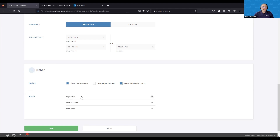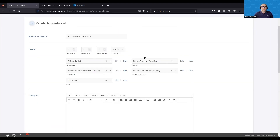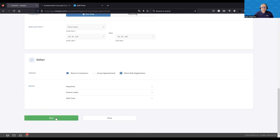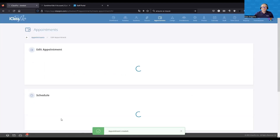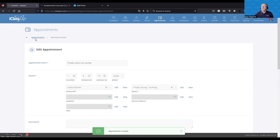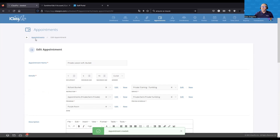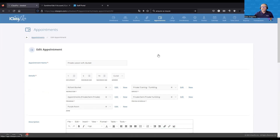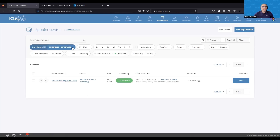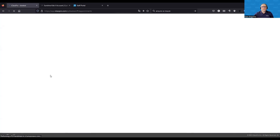You can also attach keywords, promo codes, and skill trees. Just like with classes and camps, if there's a tax rate associated with the program, that tax rate will apply to the appointment as well. We'll save the appointment. Because this is a one-time appointment, it will only create a single time slot. If it were a recurring appointment, the system would create a separate time slot for every occurrence within the defined meeting dates.